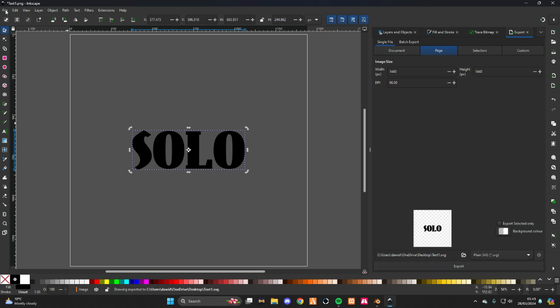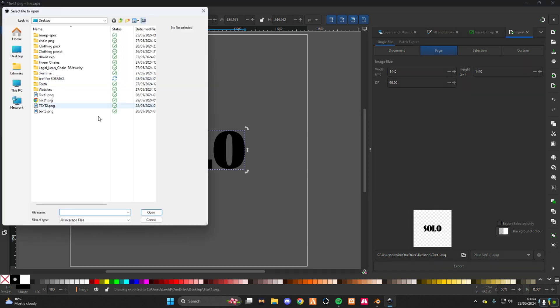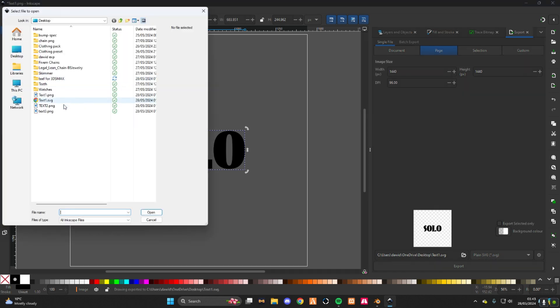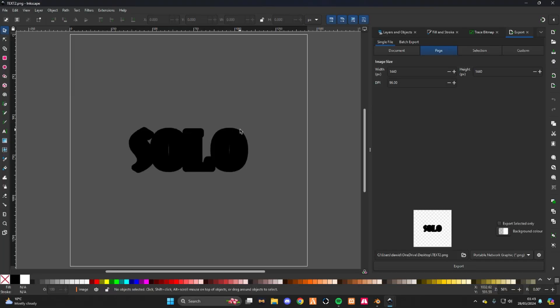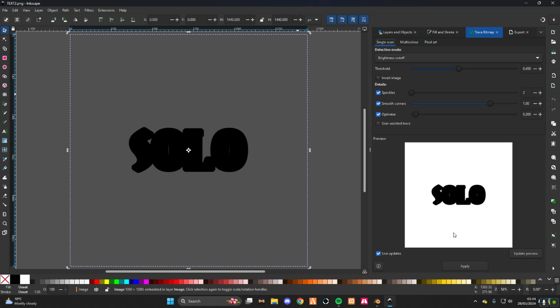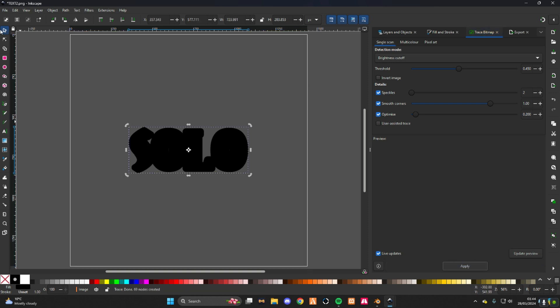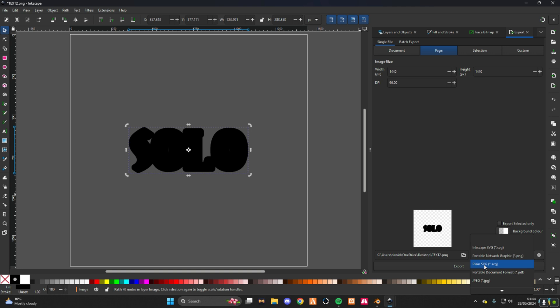Then you do file, open, text 2. Boom, see, easy. You're halfway there. Double click, path, trace bitmap, apply, file, export, plain SVG.